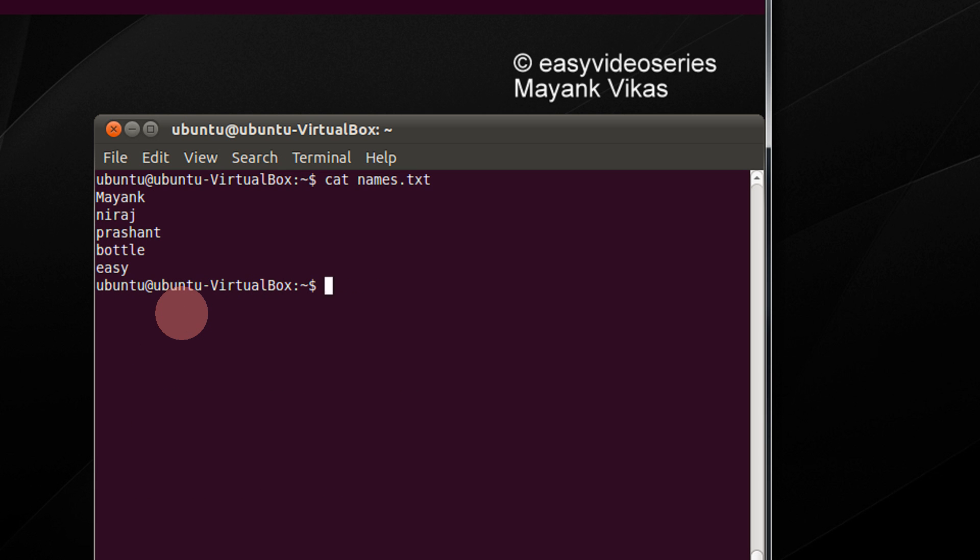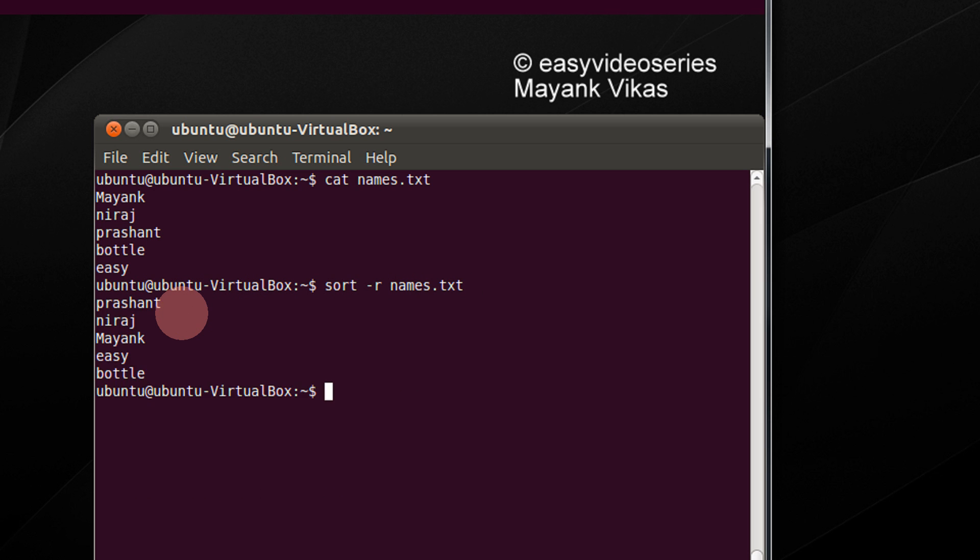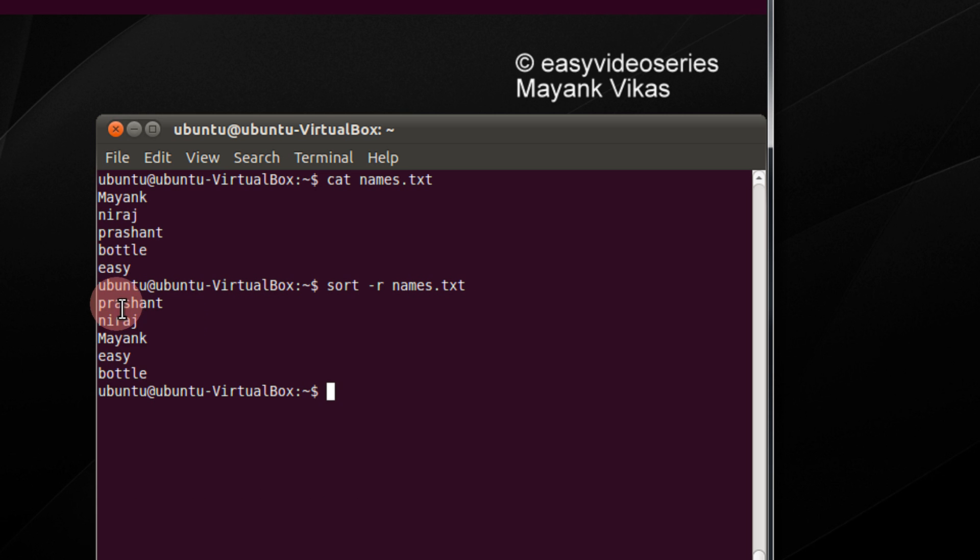Now if I wish to do descending ordering, just write sort -r, that is reverse, and name of the file. So you see, Prashant, Neeraj sorted in descending order.